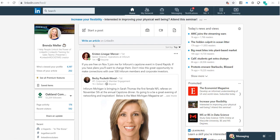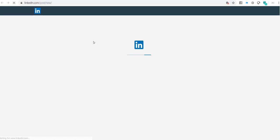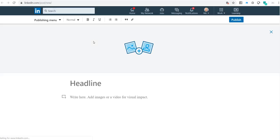Go ahead and click on write an article, and now we are within the LinkedIn publishing platform. You see here it says publishing menu at the top, and here is where I would create a blog. For example, I have something written in a separate document, but I want to publish it within LinkedIn.